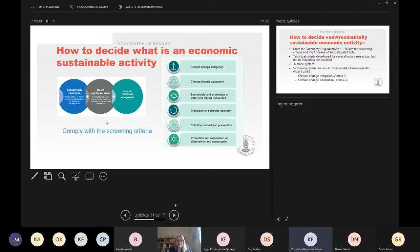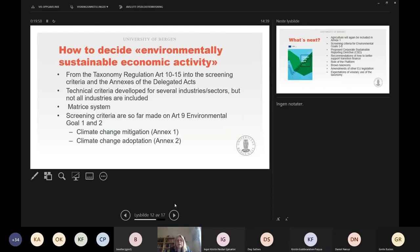The step from the taxonomy regulation into the screening area goes through Articles 10 to 15. Article 10 gives more detail on climate change mitigation — the first of the environmental goals — and from Article 10 we are channeled over to the screening criteria.